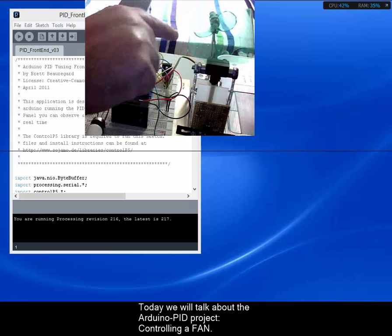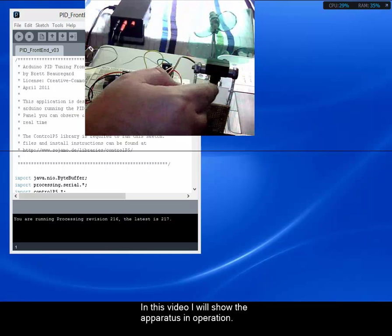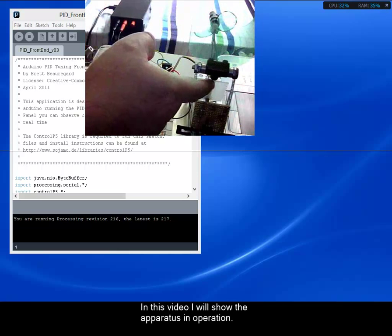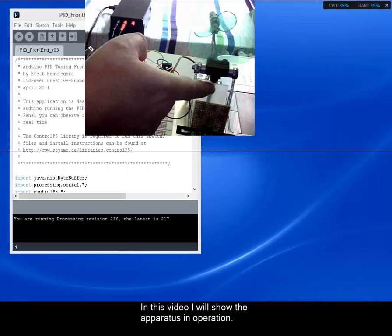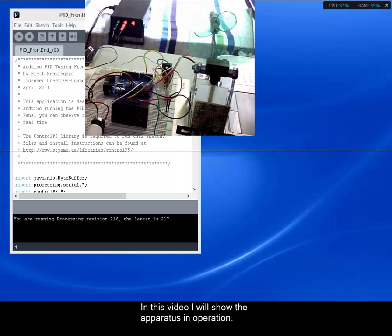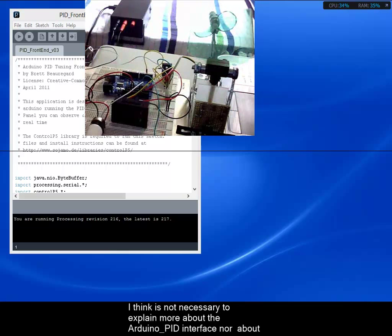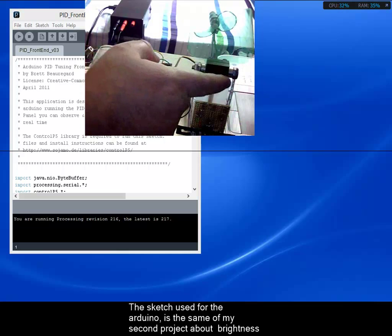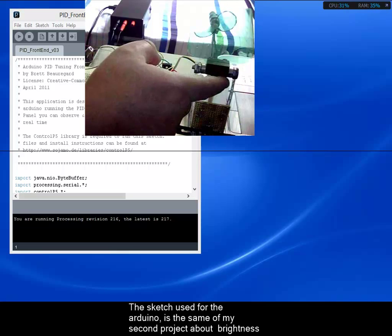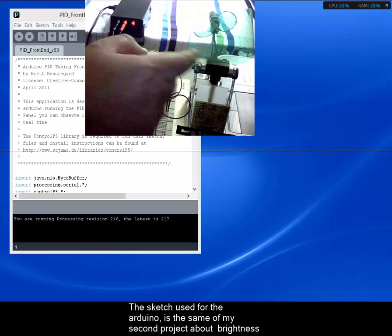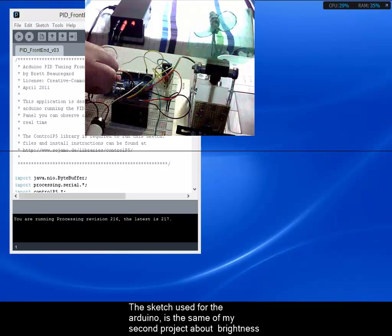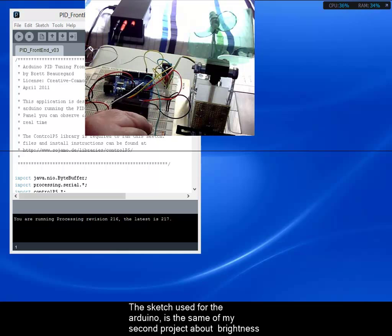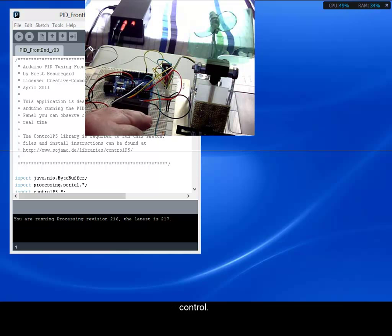In this video I will show the apparatus in operation. I think it's not necessary to explain more about the Arduino PID interface nor about PID system control. The sketch used for the Arduino is the same as my second project about brightness control, so use it for this project. See my other project about this to get further information.